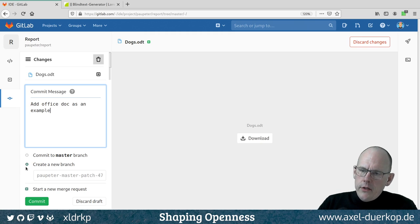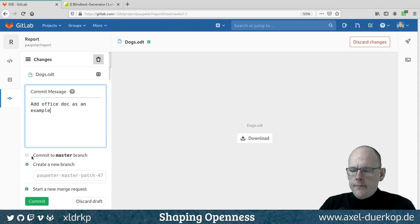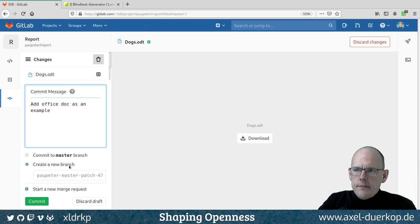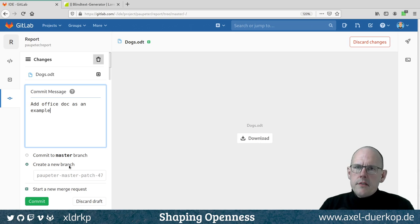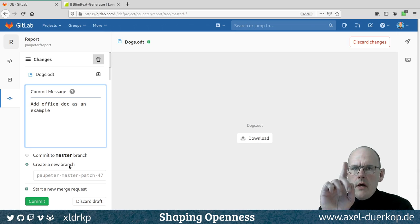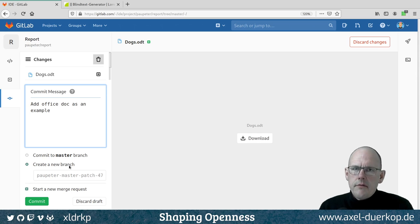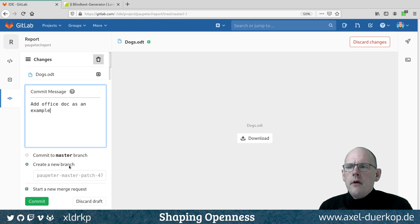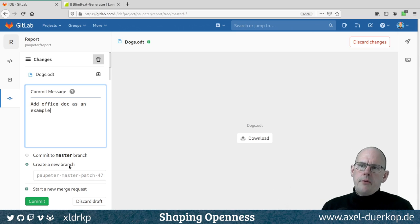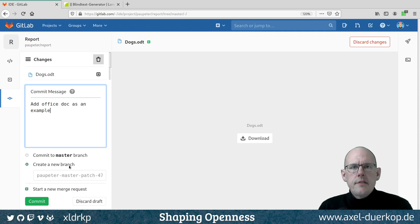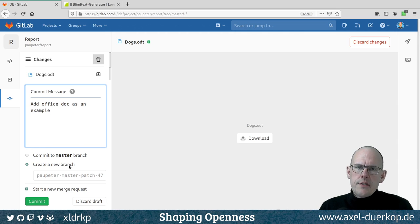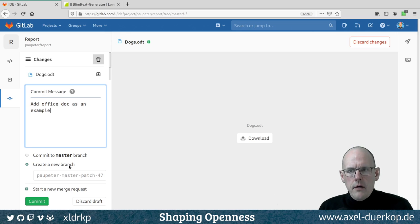Now we come to the radio buttons: 'commit to master branch' or 'create a new branch' — the default is create a new branch. The idea of branches is that you have first the master branch, like the stem of a tree. If everybody committed to the master branch, we'd have problems — someone might commit the same document on the same branch, and we could override each other. This is the FTP problem: whoever saves last wins, overwriting other people's work. Git and GitLab protect you from accidentally overwriting changes.